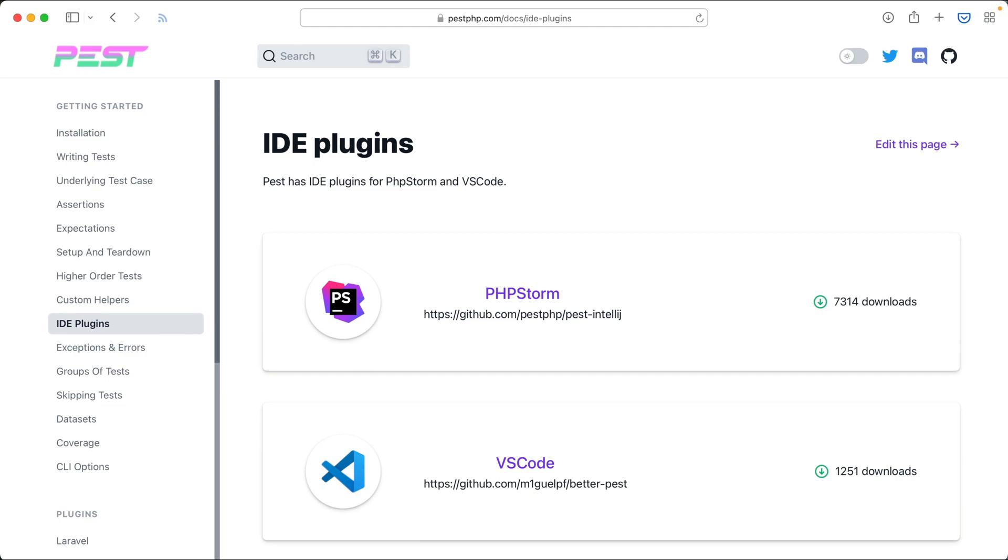In this video, I'd like to show you why you should definitely install the PHPStorm PEST plugin. It will help PHPStorm understand the PEST features so that you have a nice experience using PEST.